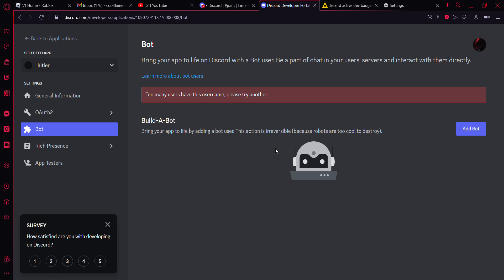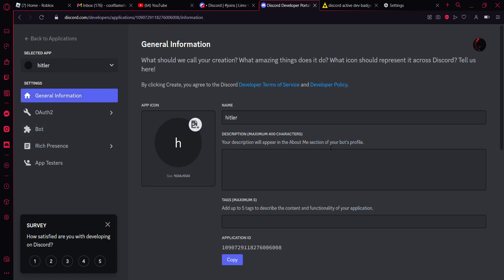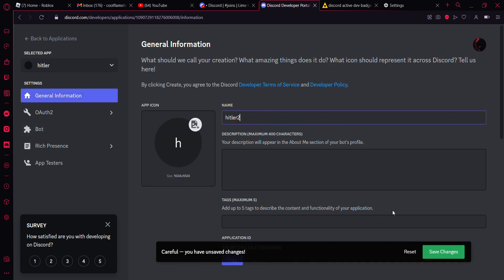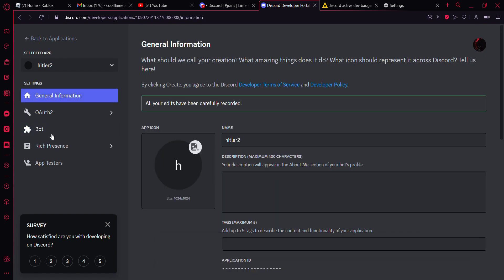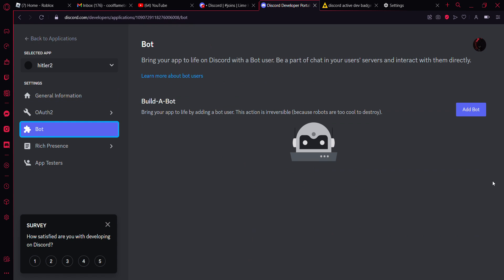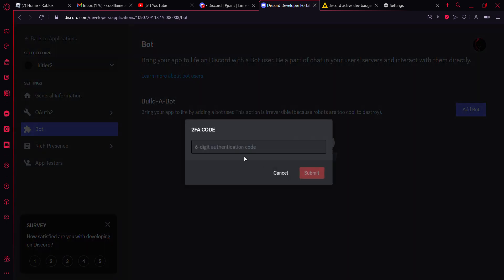Too many users have this username! Hit no. Alright, sorry about that. Add bot, yes do it. 046464. And once your bot has been created...